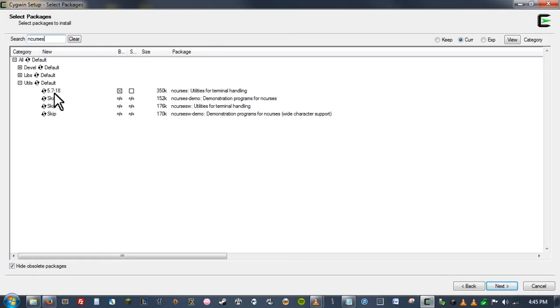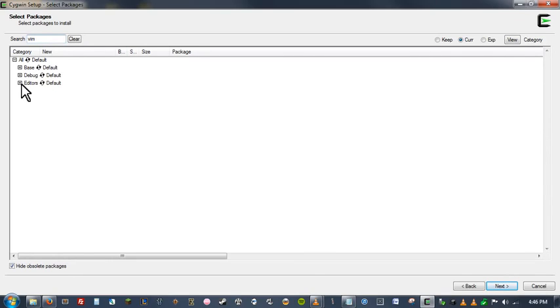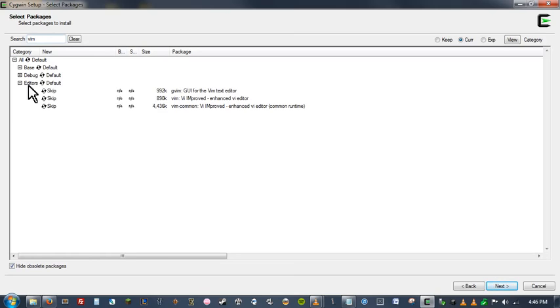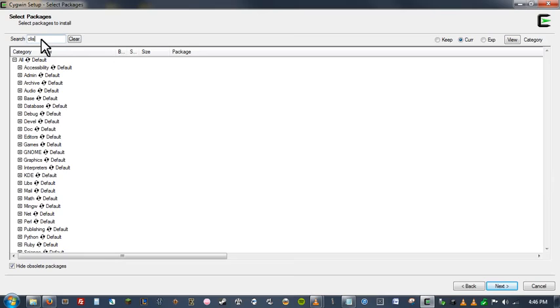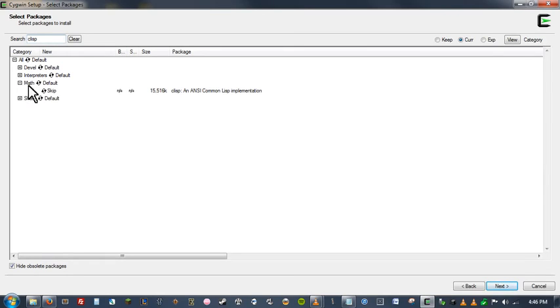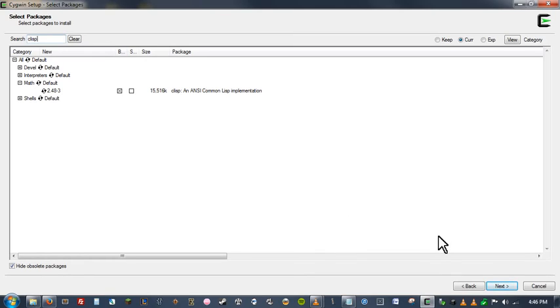You may also want to use vim for any text editing you might want to do inside of your cygwin console. So I'm going to install that. And then also if you are in CS 295 or any other class that might require logic, you may want to look at getting CLISP, which is a really good logic implementation for doing some logic calculations. And that's pretty much it. If I forgot anything, I can come back and run this installation again to install any additional packages. So that's why it's good to hold on to that setup file.